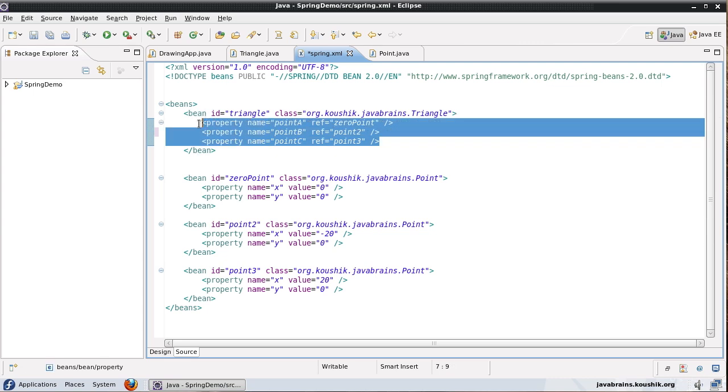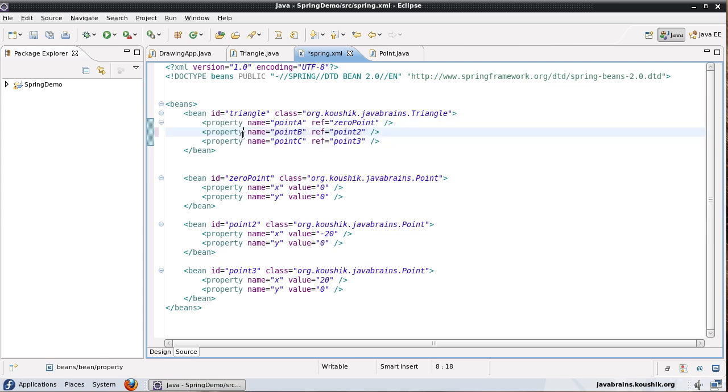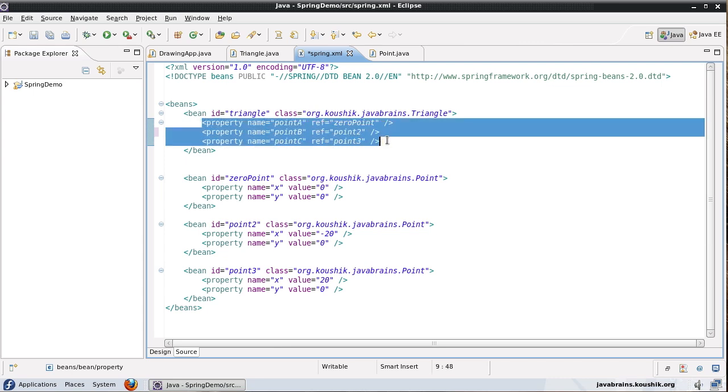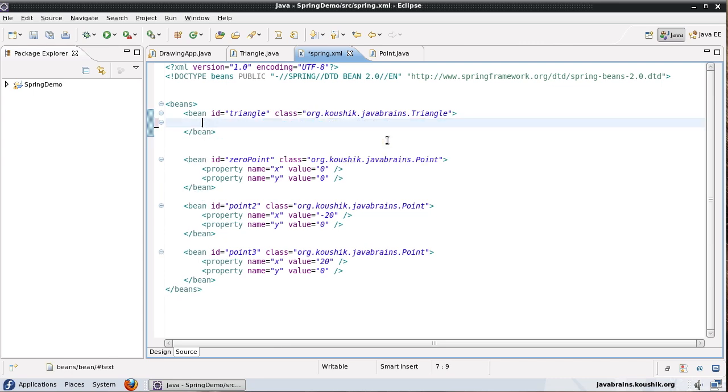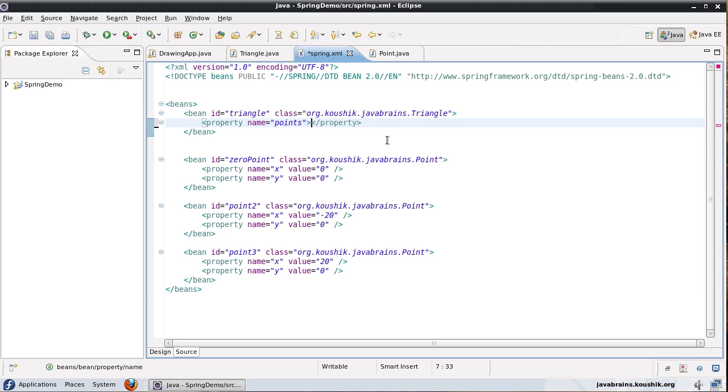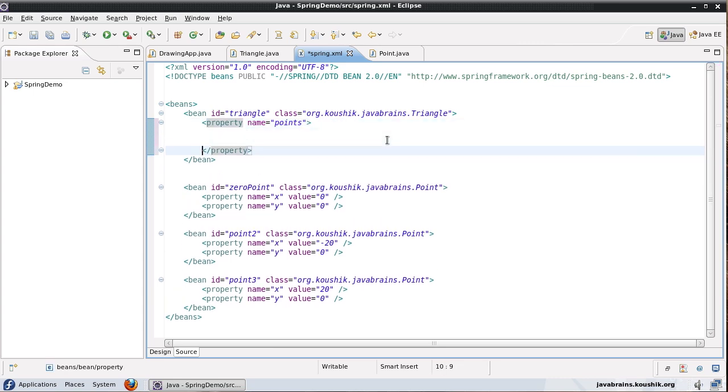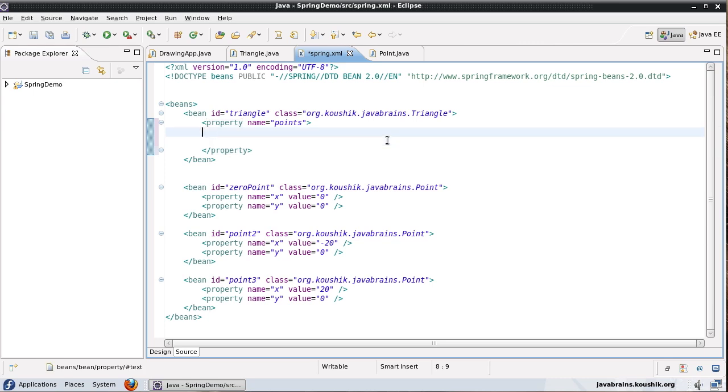So instead of having three different property tags what I'll have is just one property tag. Let me remove this. I'll just have one property tag, name equals the name of the member variable, which is points. And the value, instead of specifying the value I'll close this outside and I will have a list tag here.